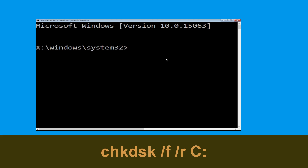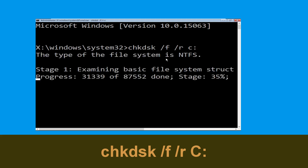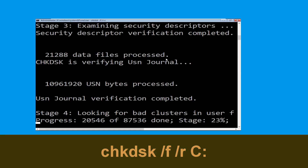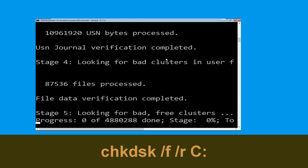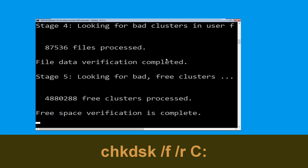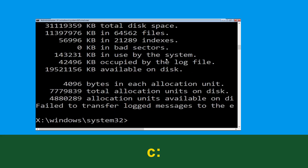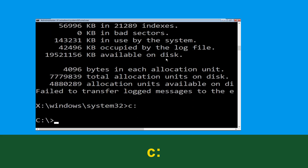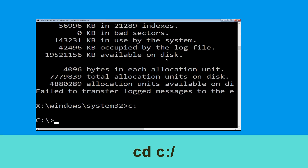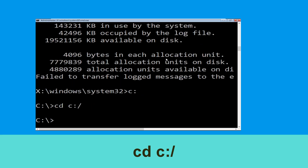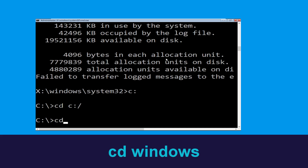Now execute this command carefully. Type chkdsk /f /r C: and hit Enter to execute this command. Then type C: and hit Enter, then type cd C:\ and hit Enter. Now execute the next command.